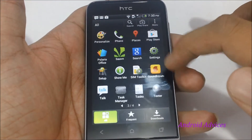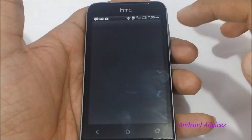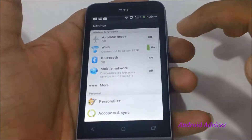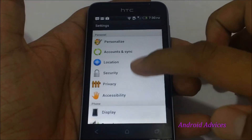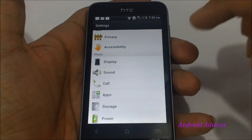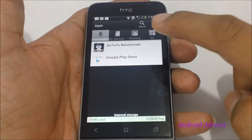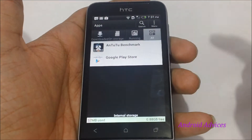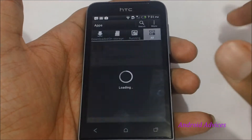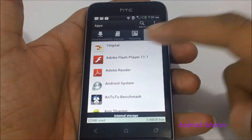For this you need to go to the settings option and under settings you would find the apps under phone. Here tap on 'All' which would list all the applications on your phone.